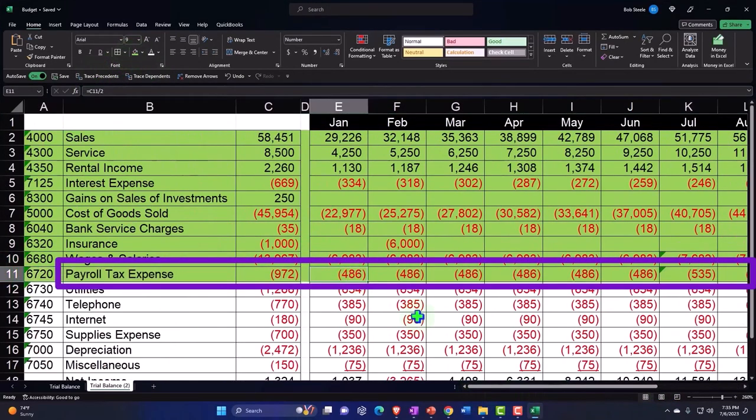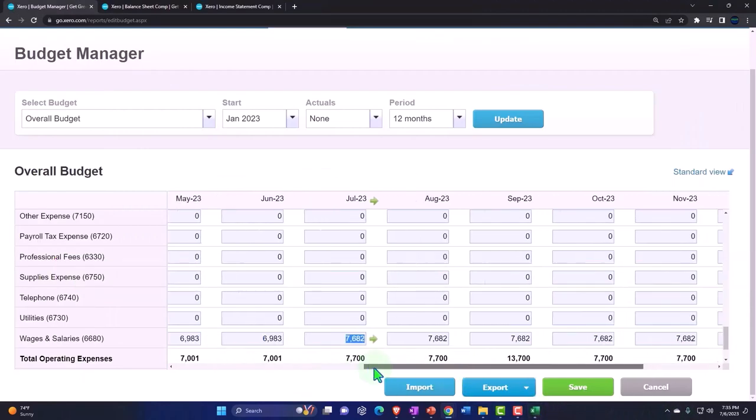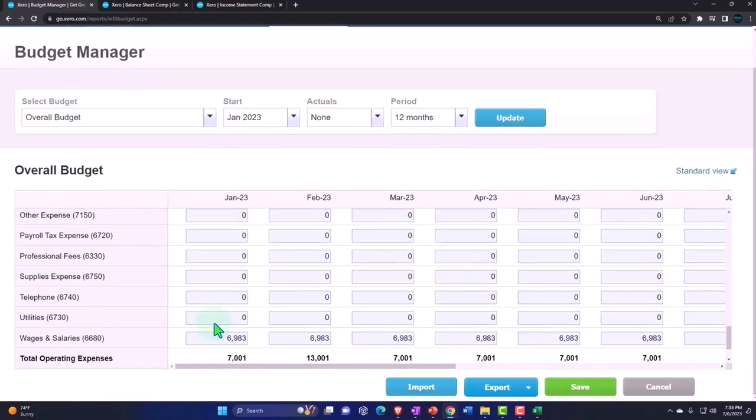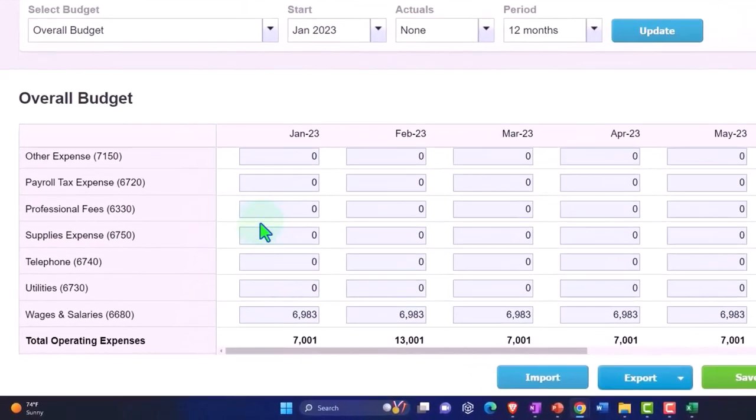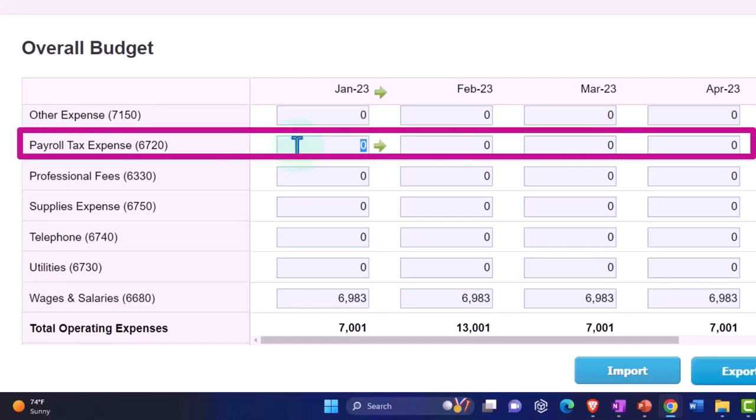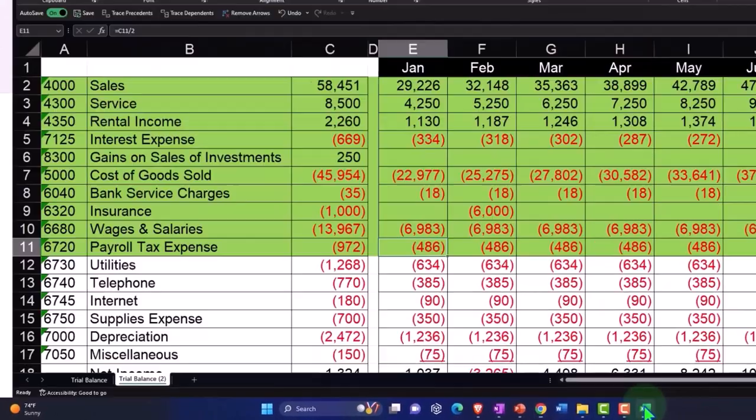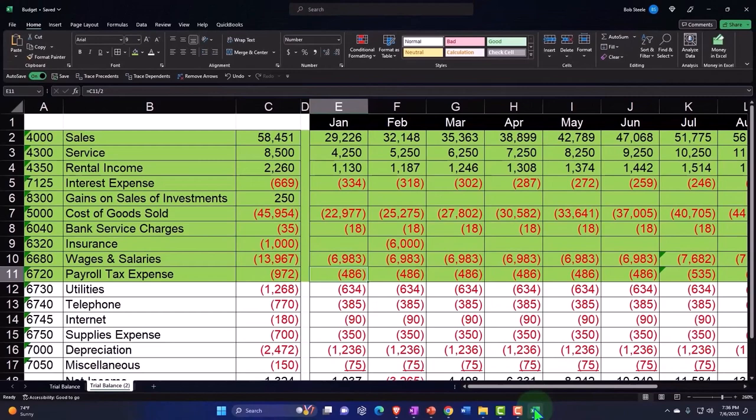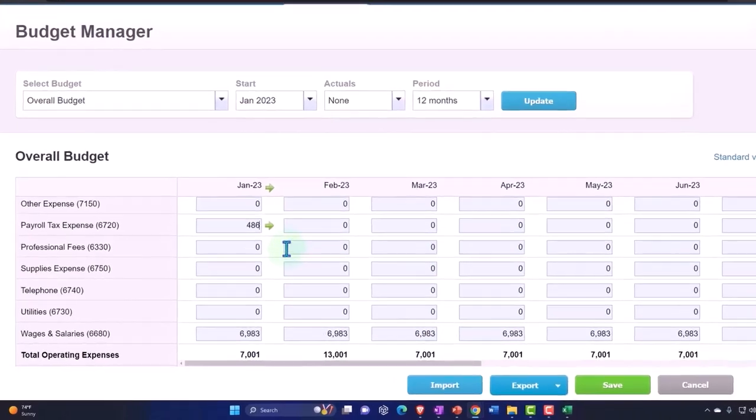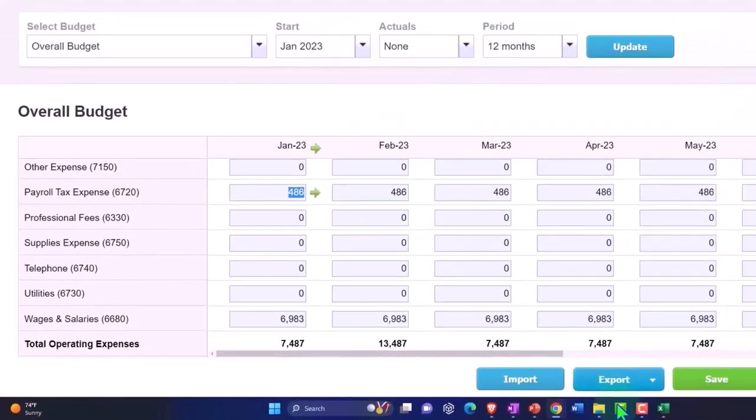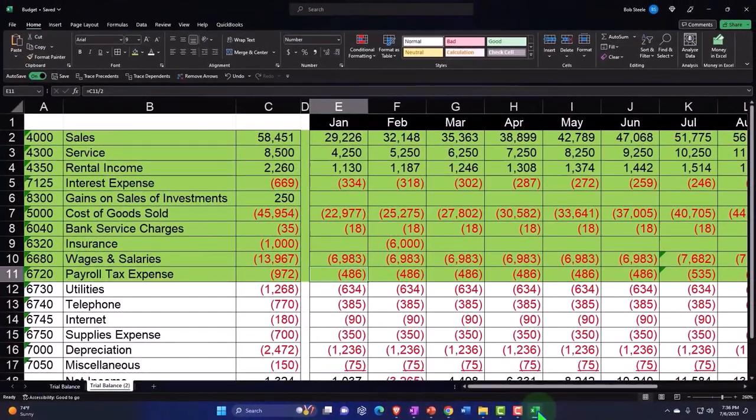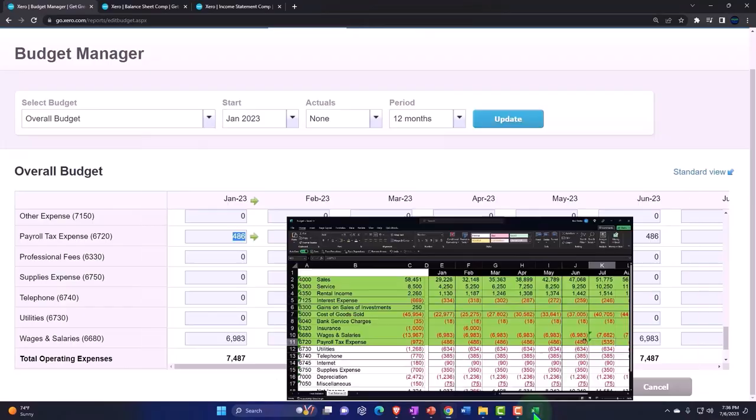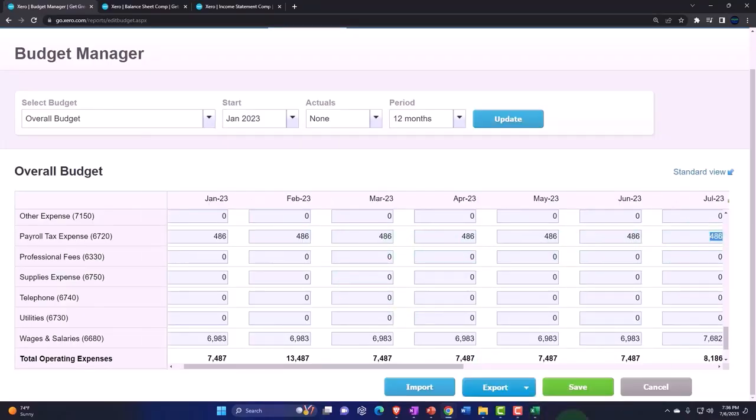Let's do a similar thing with the payroll taxes. The government wants their stuff as well. I'm more scared of them than the employees even, and the employees terrify me. Payroll tax expense is going to be 486. Same thing, it changes in the middle so I'm going to say 486, copy that across.